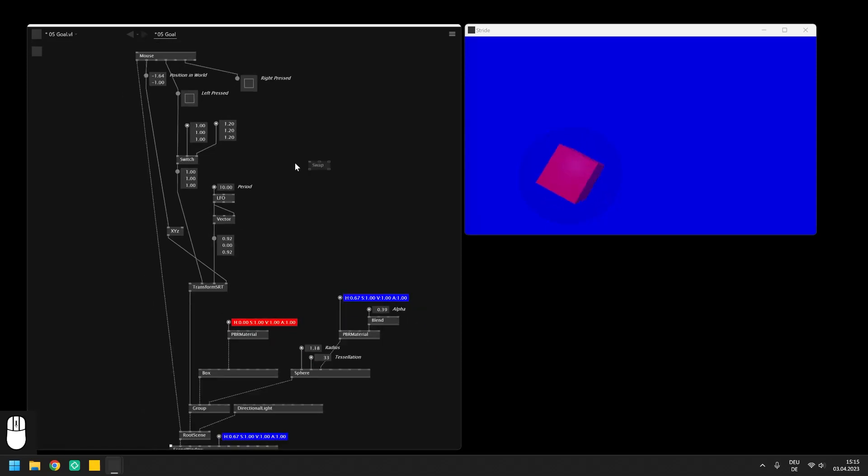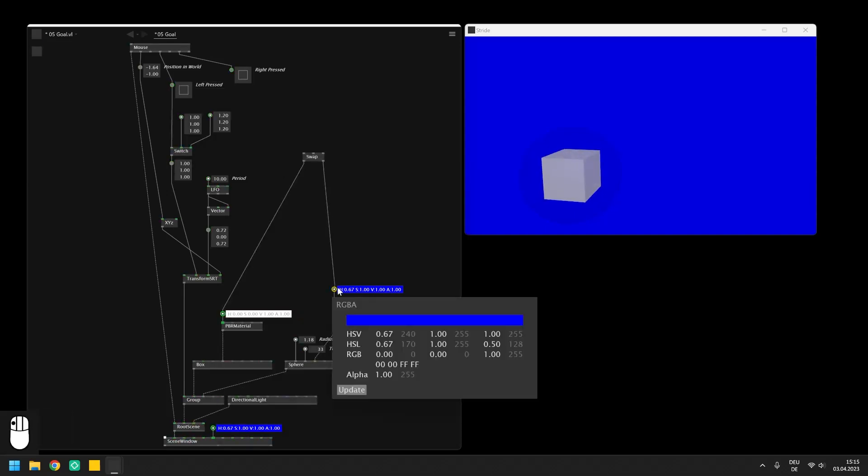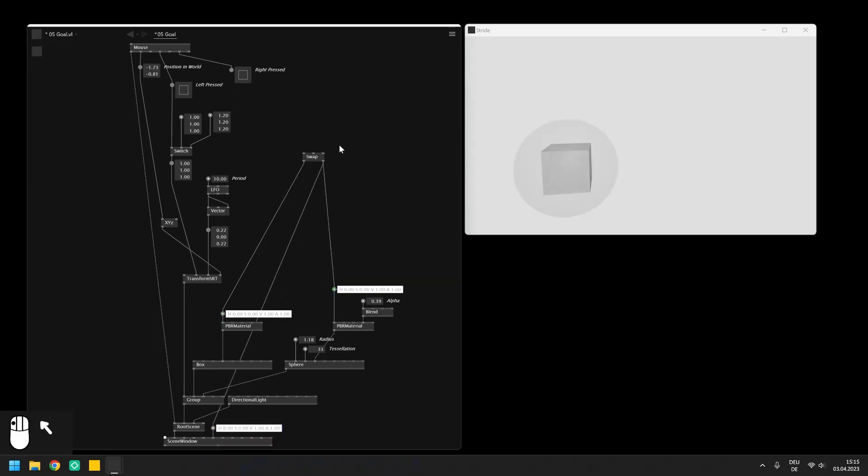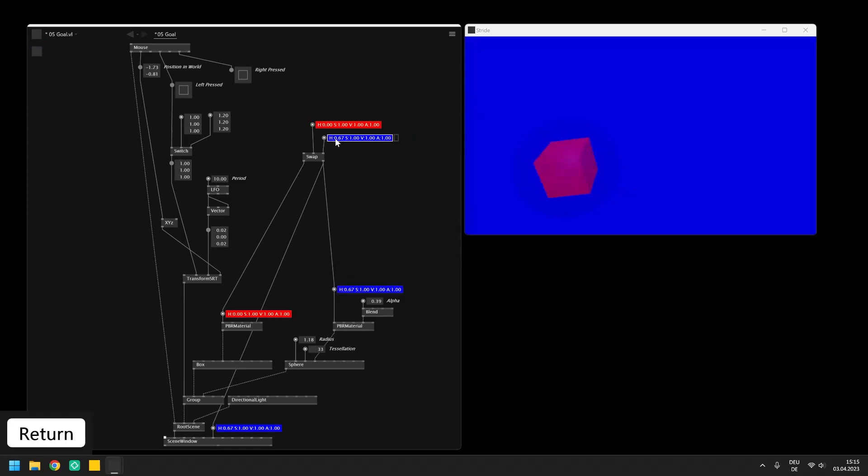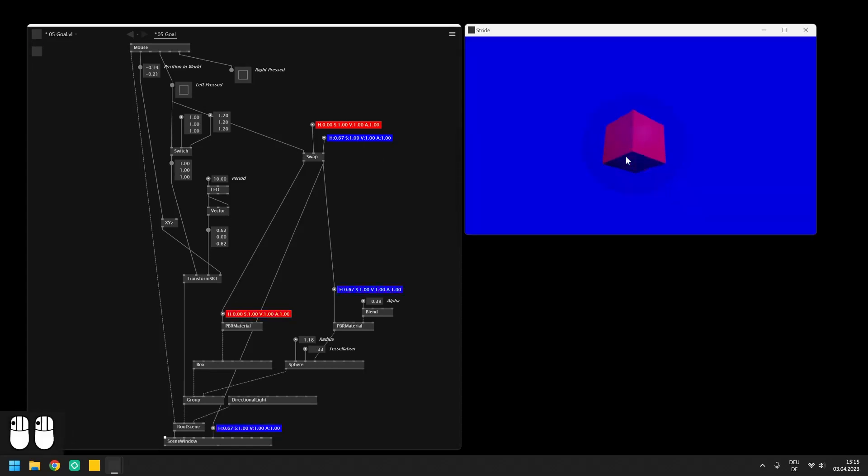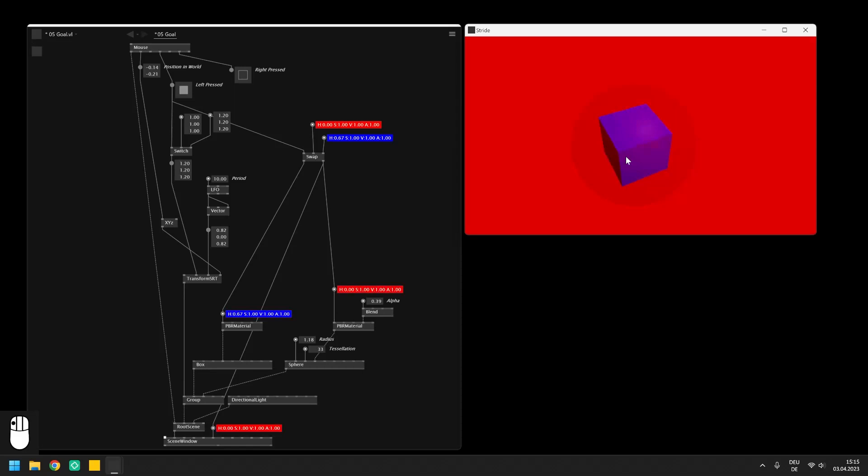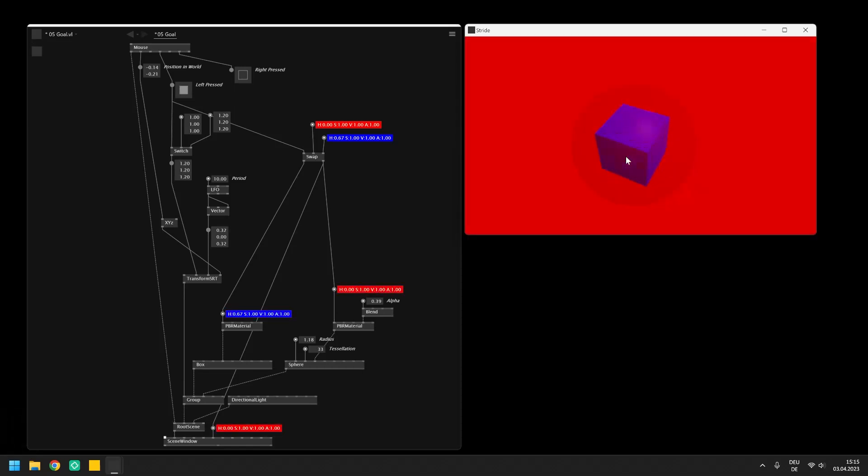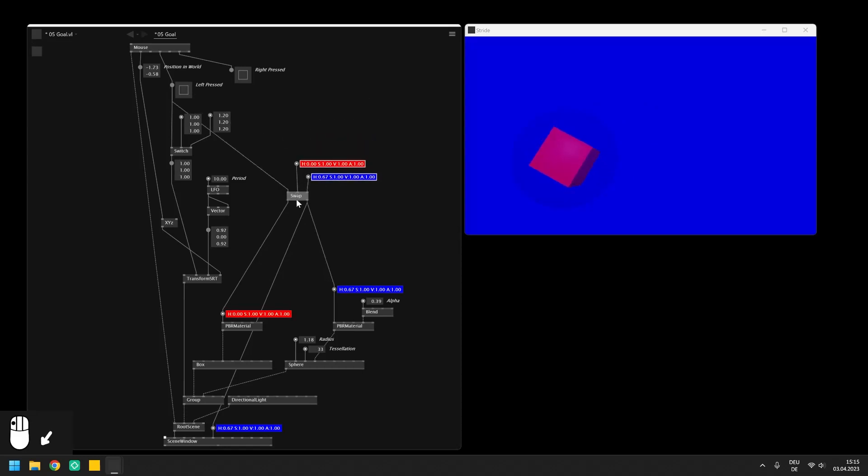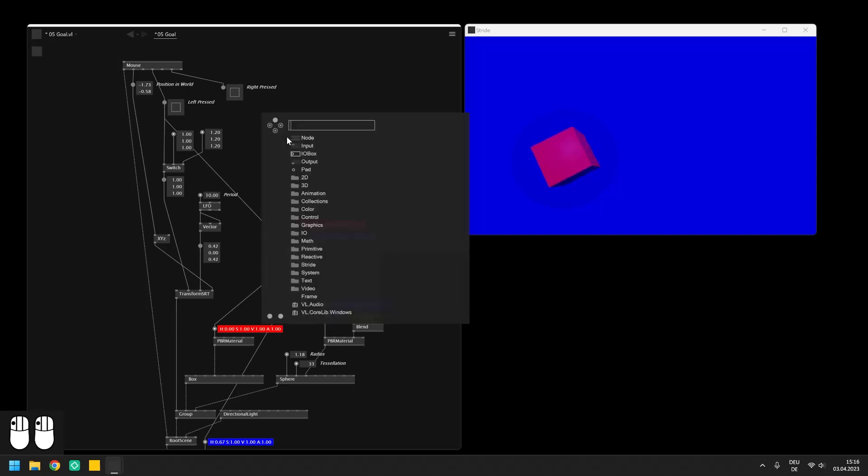We will be using it here to invert the colors of the patch anytime we click the left mouse button. So connect the outputs to the color I.O. boxes and send in the colors that we want to swap on the outputs. As you have seen in the introduction we don't want to invert the colors while the mouse button is down but to toggle between both colors every time the mouse is clicked. This is a great opportunity to introduce you to the toggle edge node which we can use to detect if a boolean on the input changes from false to true or the other way around and returns a trigger for each case on the outputs.